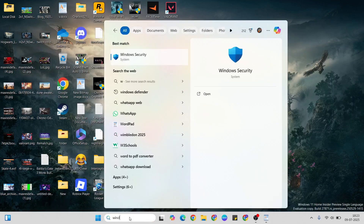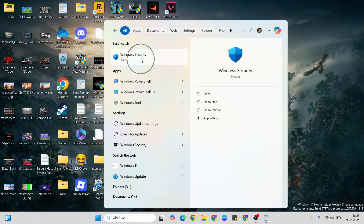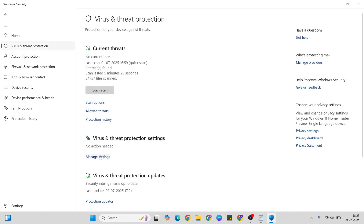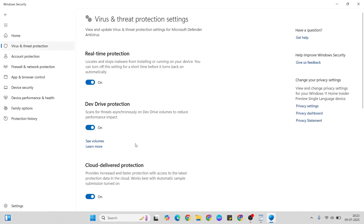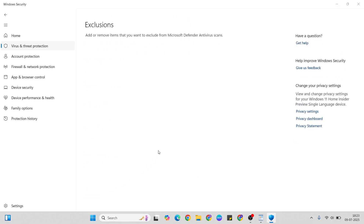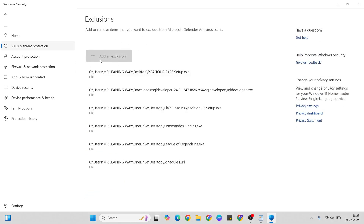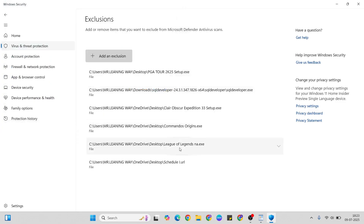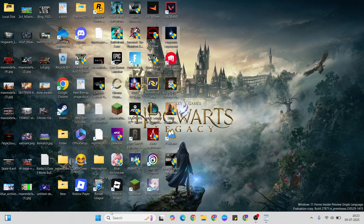That step is Windows Security. Open the search bar and type 'Windows Security,' then go to Virus and Threat Protection, then Manage Settings. Scroll below to 'Add or Remove Exclusions,' click yes, then go to Insert and add the game file. Click here to open it.